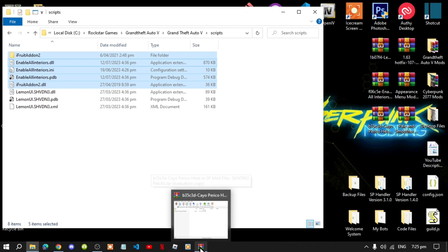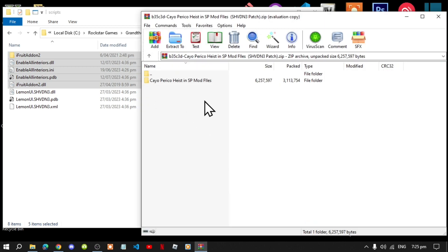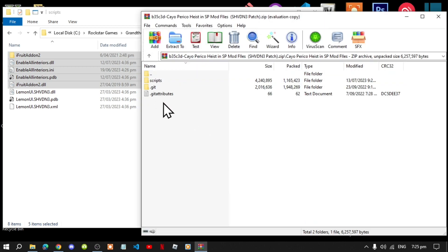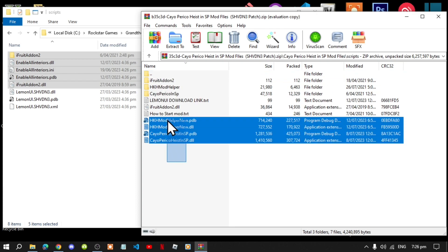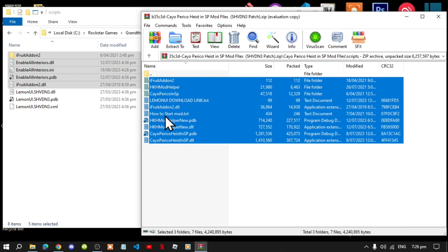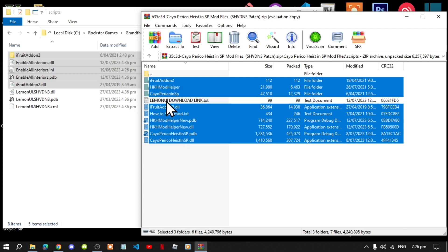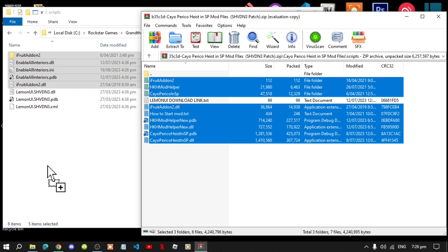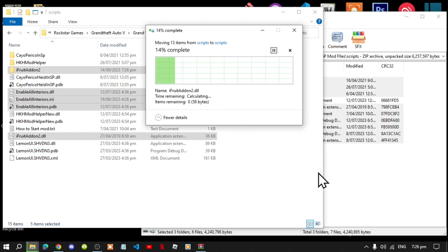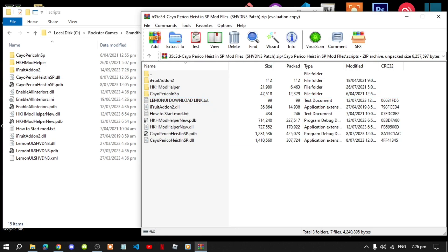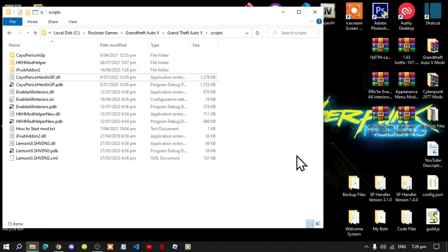Lastly, open up your KO Preko Heist extract folder, navigate to your scripts folder, and drag the contents inside your scripts folder. Select Replace when prompted, then exit out of your extract folder.